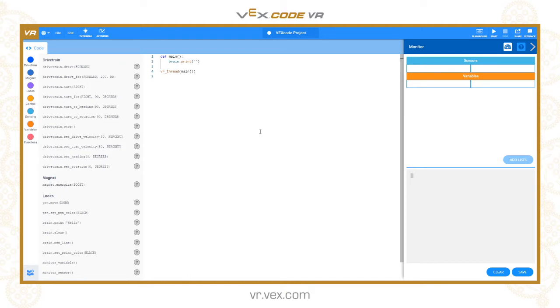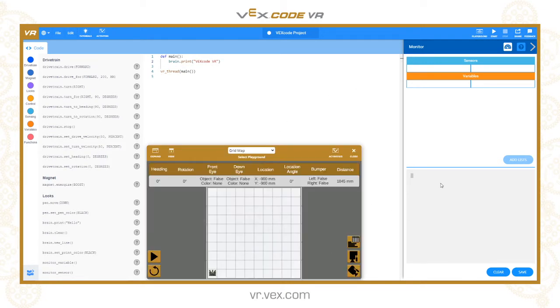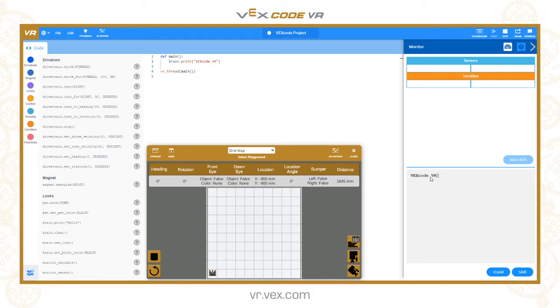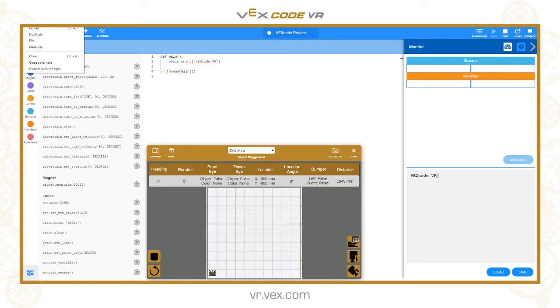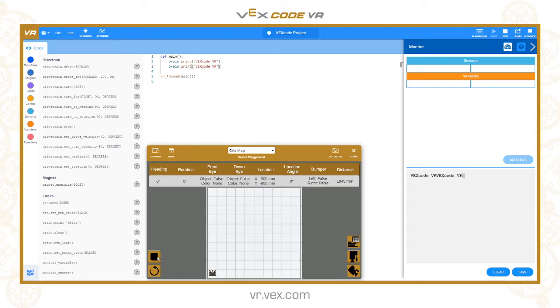It doesn't really matter which playground we're using because the robot's not going to be moving. When I run that and look at the console, it prints the text VEX Code VR. Let's copy and paste that onto another line. If we clear the output and run it again, you can see it's printing consecutively on the same line.